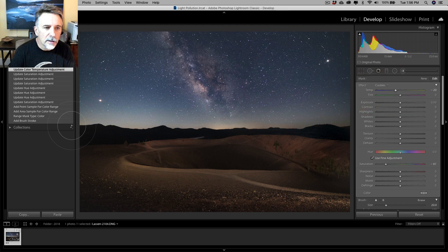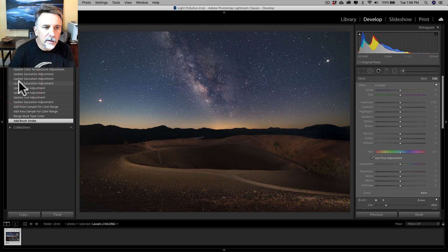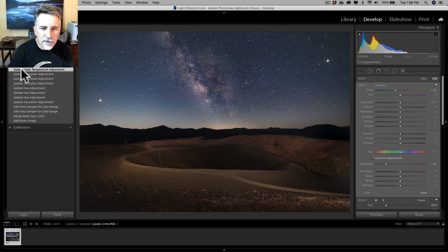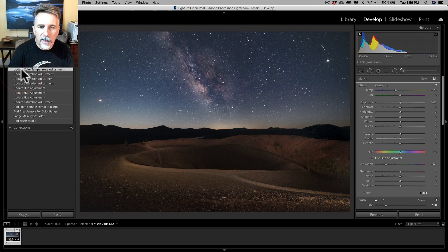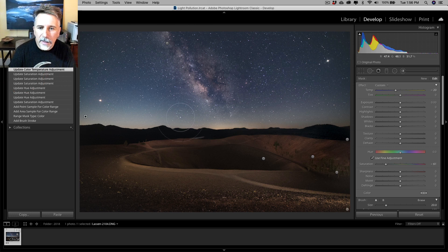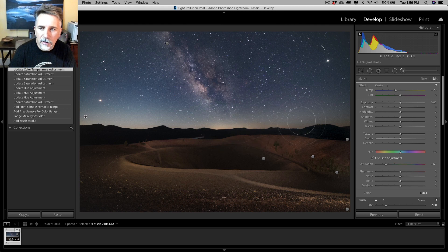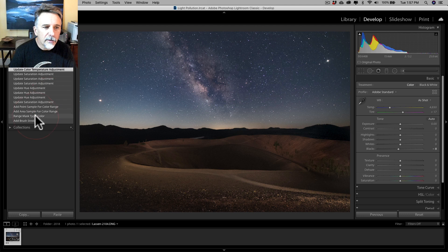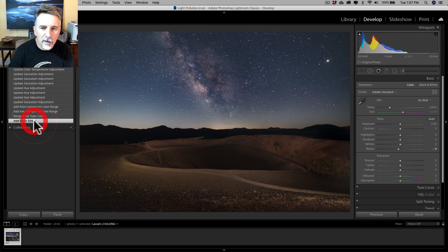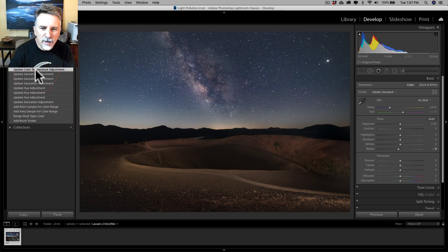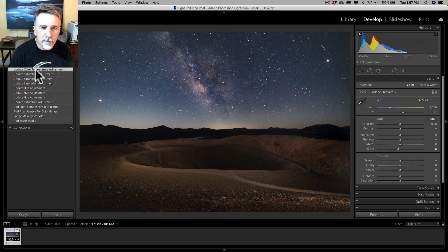So where did we start? There. Where do we end up? Here. That's actually looking pretty good. It hasn't removed all of the color from the horizon. There's still a little bit of discoloration along the edge there, but I think compared to where we started, that's a pretty good and pretty realistic looking adjustment to clean out the light pollution.